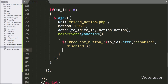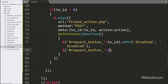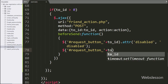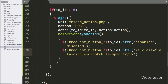Next, we want to display the request-sending process, so here we write a jQuery selector targeting the button by ID 'request-button' with the value of 'to_id', then use the html() method and pass HTML code that will display the request sending process on the button.